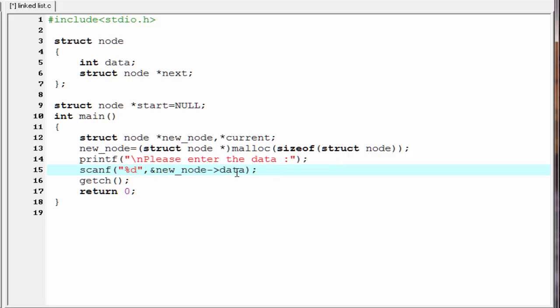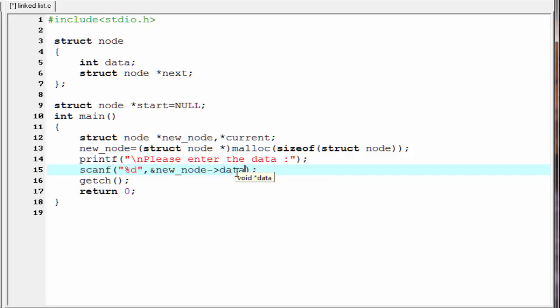Here we use a new sign — the arrow operator. We access structure elements using a dot operator, but here new_node is not a structure variable but a pointer to a structure. In C, to refer to a structure element using a pointer to structure, we need to use the arrow operator. The arrow operator is actually a combination of two operators: one hyphen and one angular bracket.